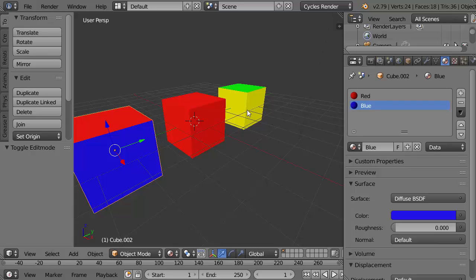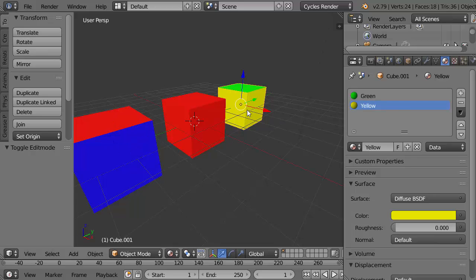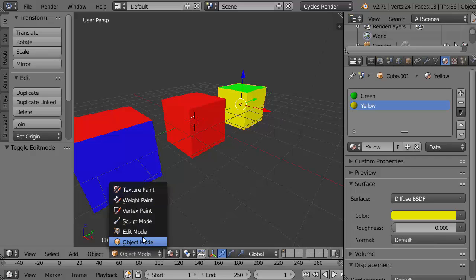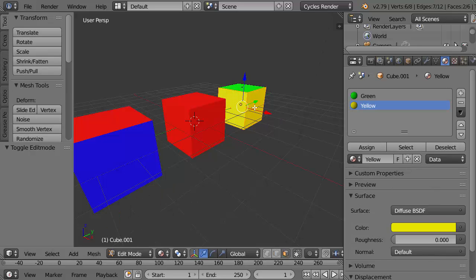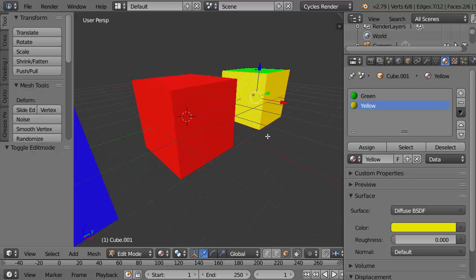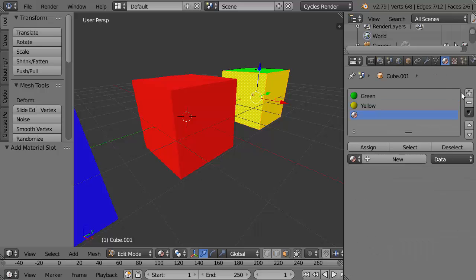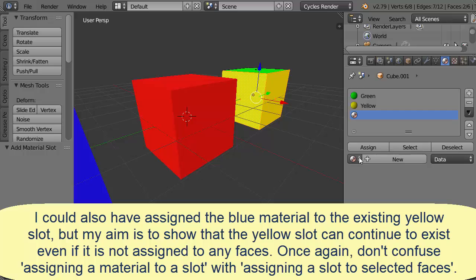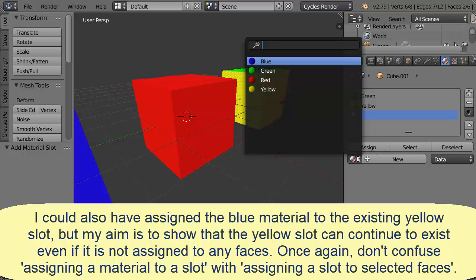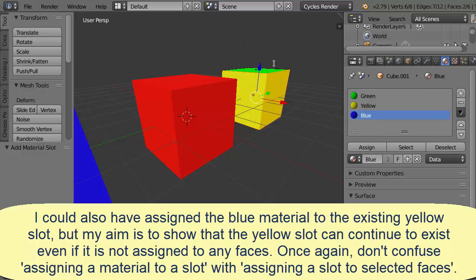I wanted to show you that it's possible to have a material that is not being used by a certain object and yet the slot might still appear for it. Going back into edit mode for this cube at the end, what if I were to take those two faces, I believe they're still selected, and give them a blue color? I think I can create a new slot, assign it the blue color which already exists, assign the blue slot to those selected faces.